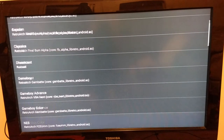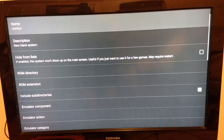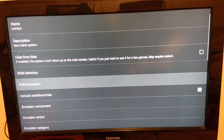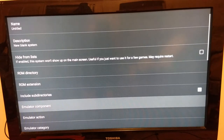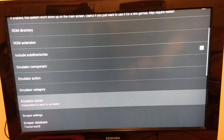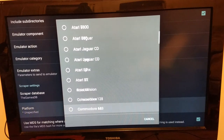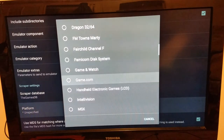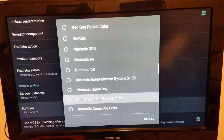You can add your own blank system. You hit blank and it says 'untitled new blank system,' and then you can configure it — set the system, ROM directory, the extensions for the ROM files you want to launch, include subdirectories, the emulator component file you need to launch, and the emulator action. You have a bunch of platforms to choose from the games database — even Gamecom, even Wii U. So you'd be able to create your system completely.